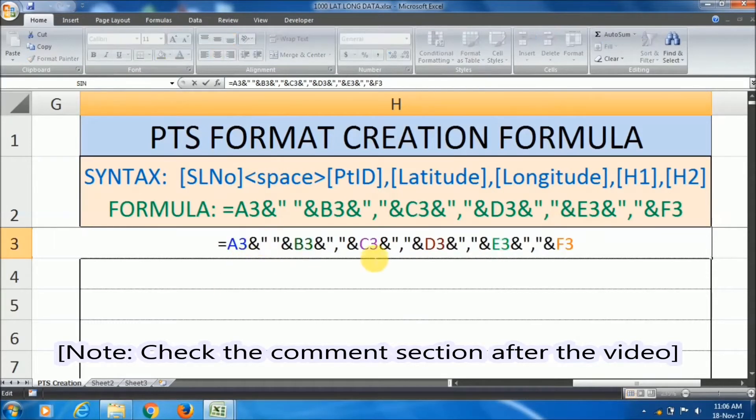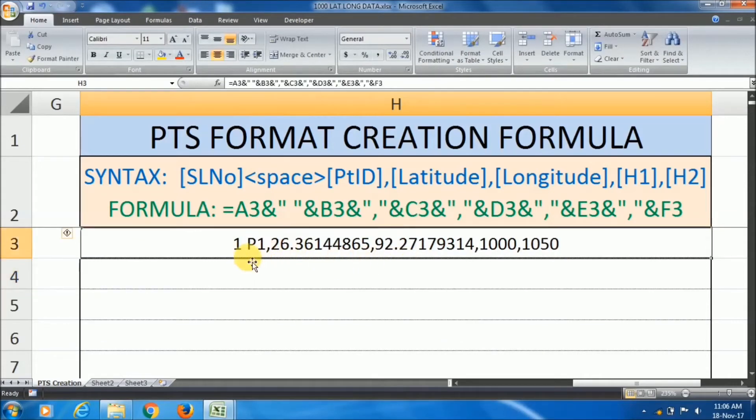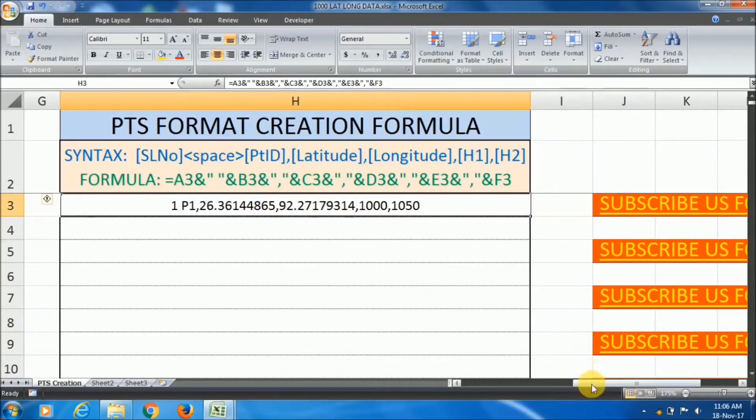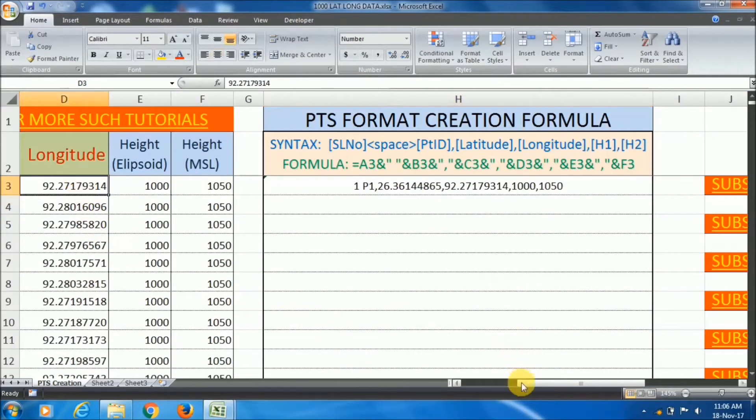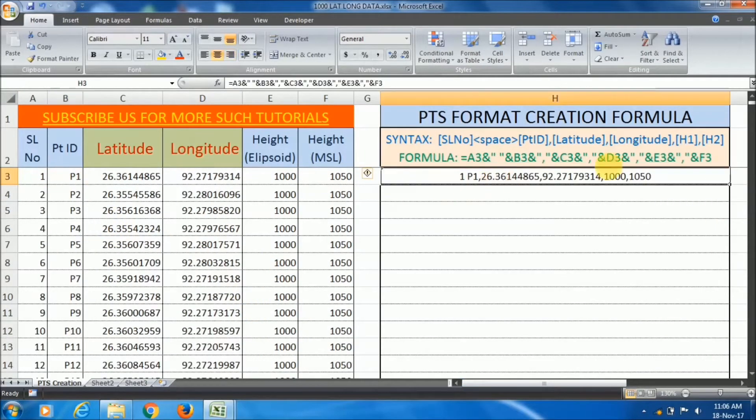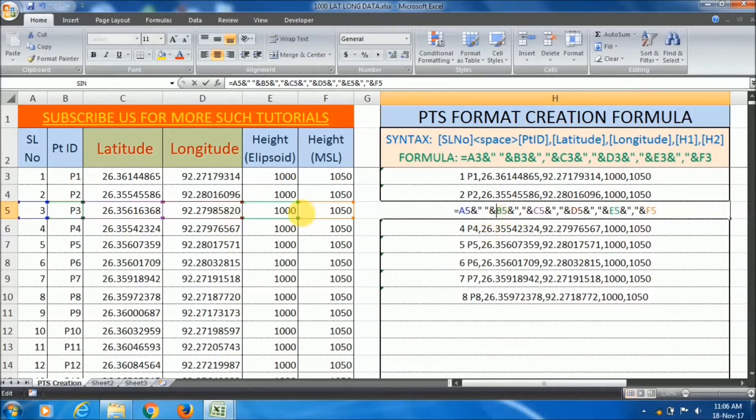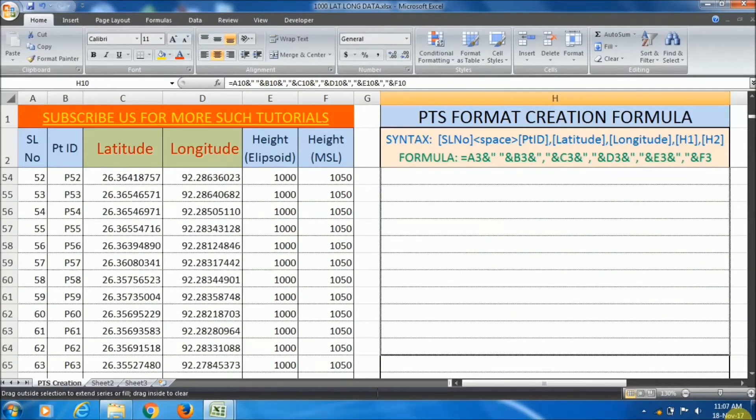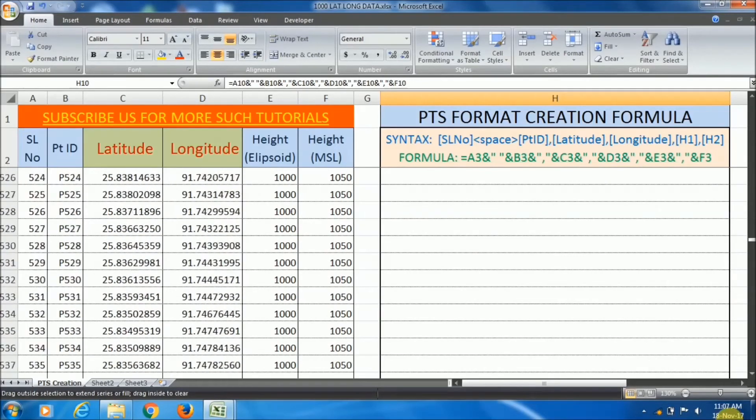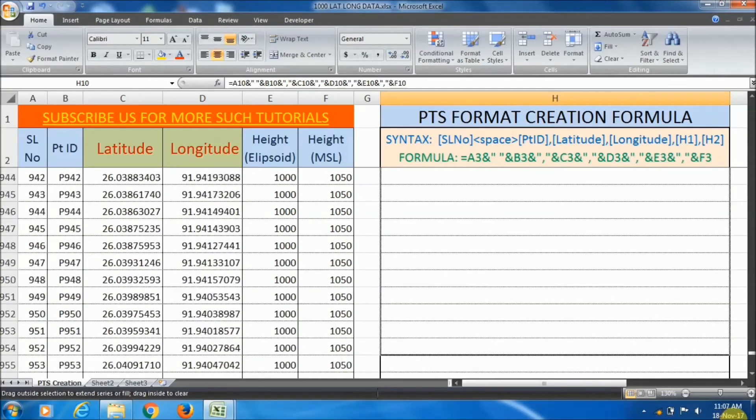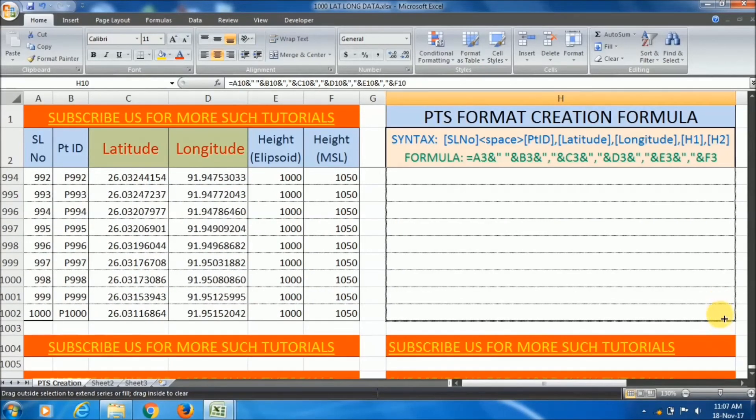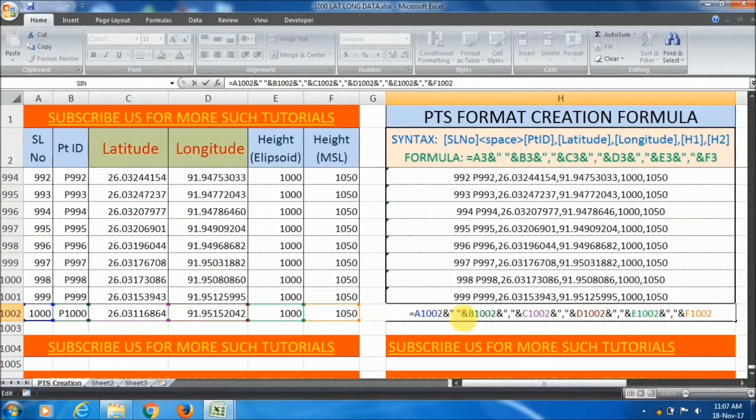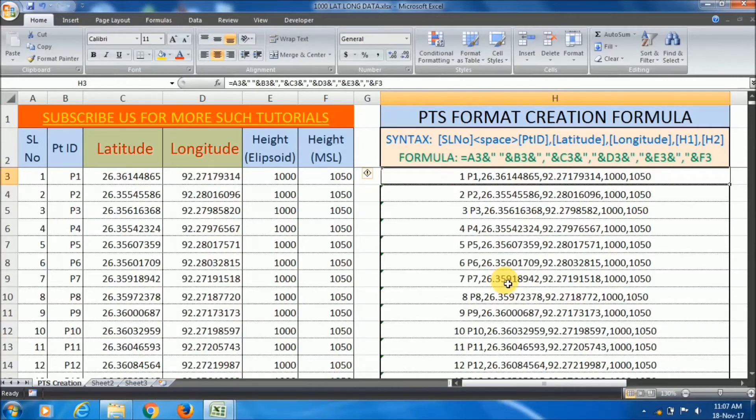I have applied this formula in Excel and the format is created here. 1 space P1 comma latitude comma longitude comma height 1 and height 2. Now if we drag this formula, it will go to the next row. Like this way, it will continue. Now I am dragging this formula up to the end. I have a thousand number of points. Up to this 1000 points I have applied this formula.